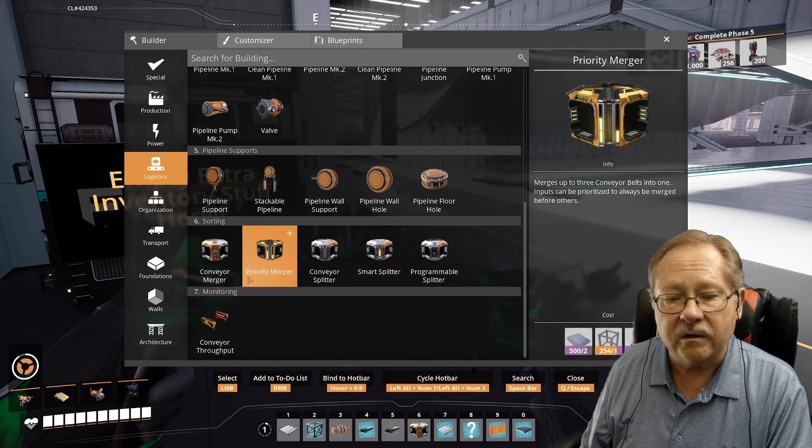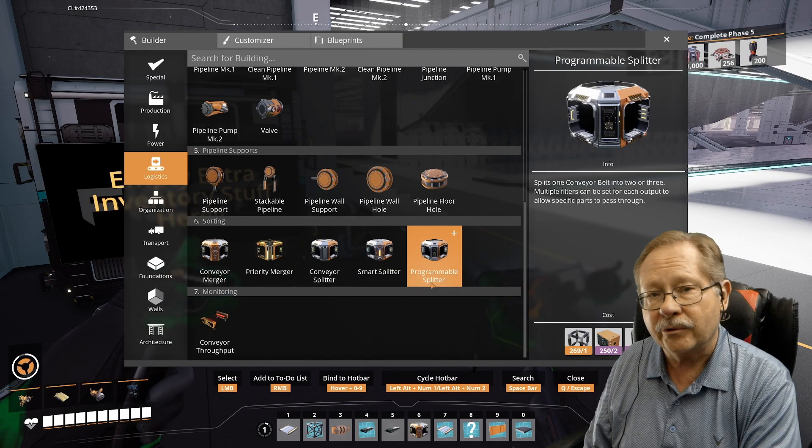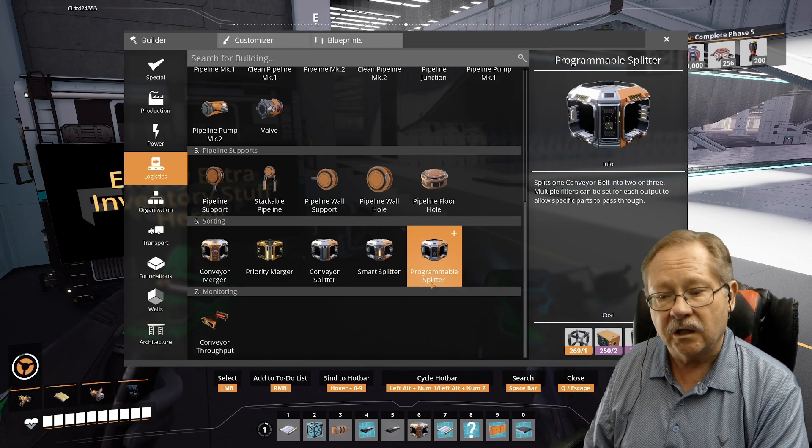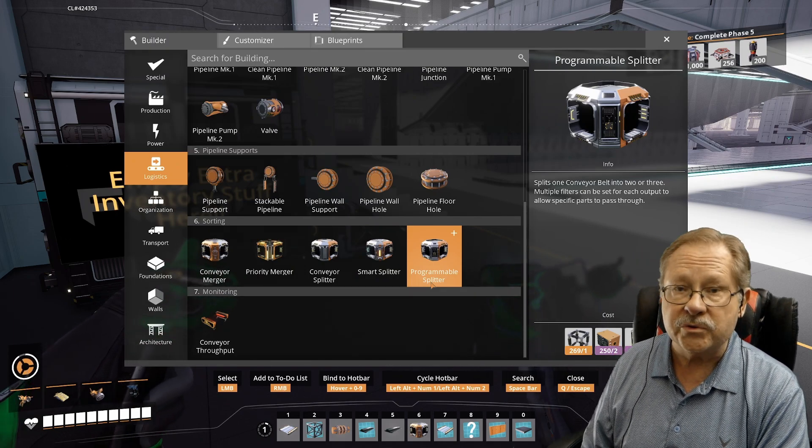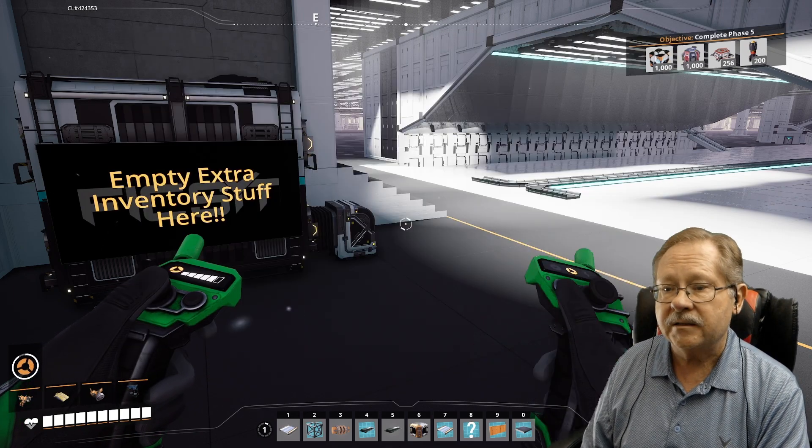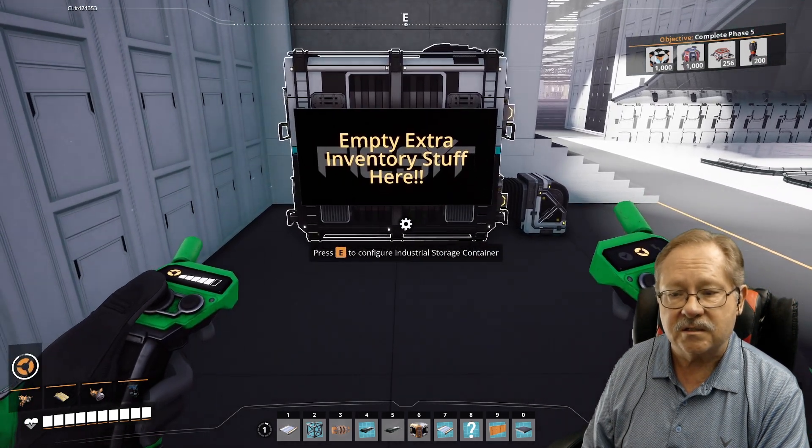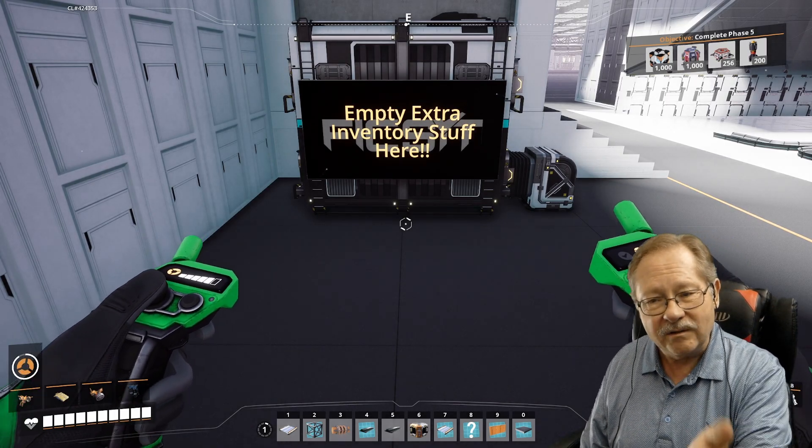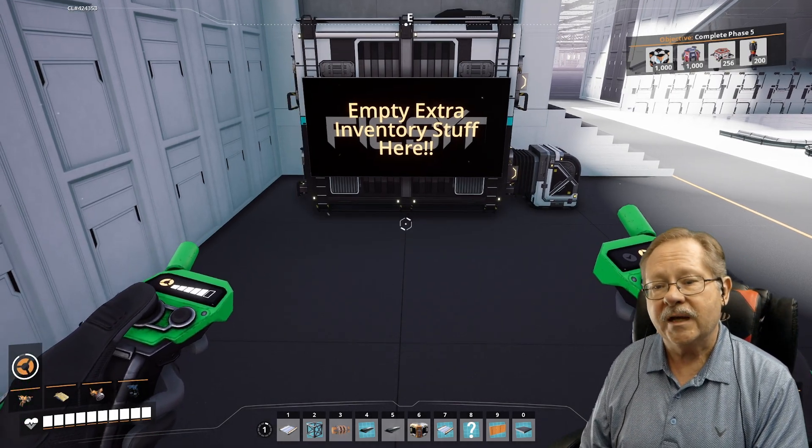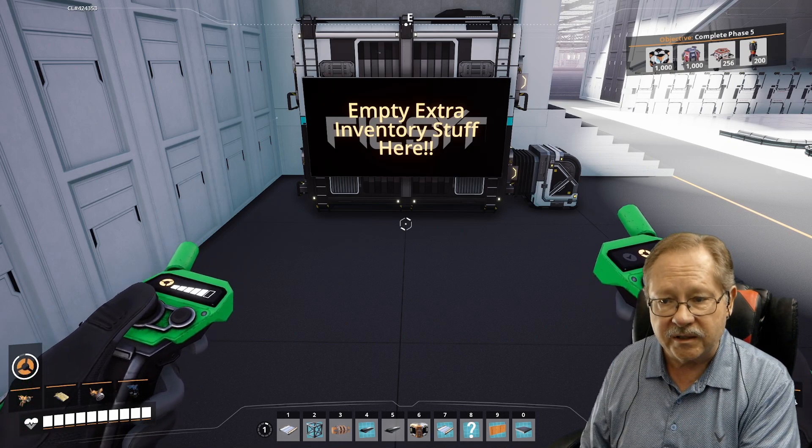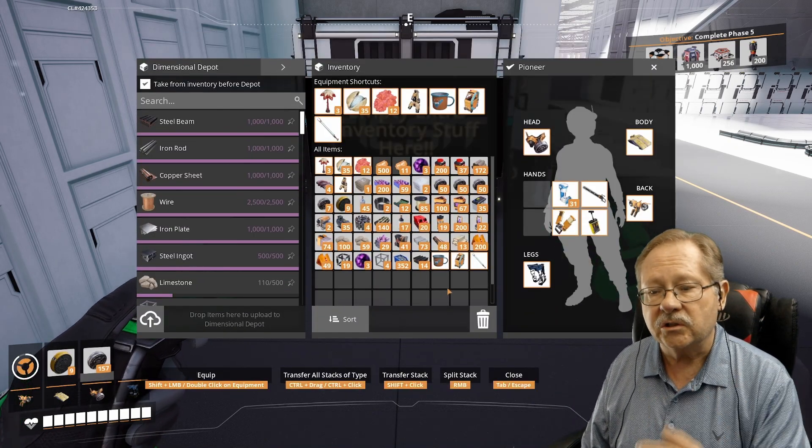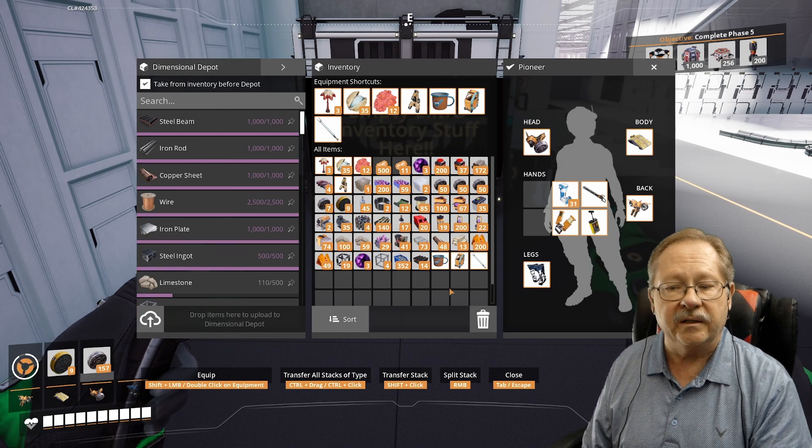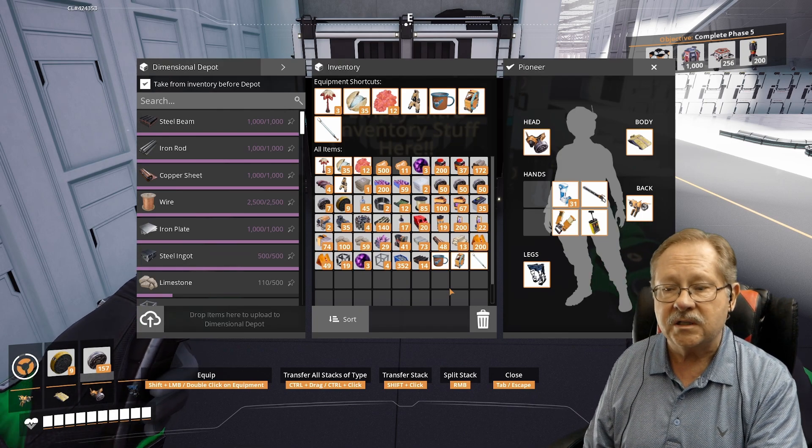But what are the priority mergers, smart splitter, and programmable splitter all about? I'm going to start with the one that you probably use the most. You probably know the best and that's the smart splitter. And the best way to illustrate this is with where we have an inventory dump here. We actually have an inventory dump here that just sorts everything out.